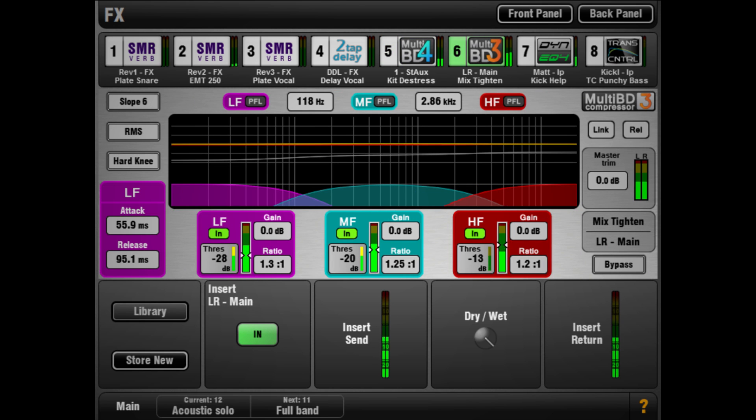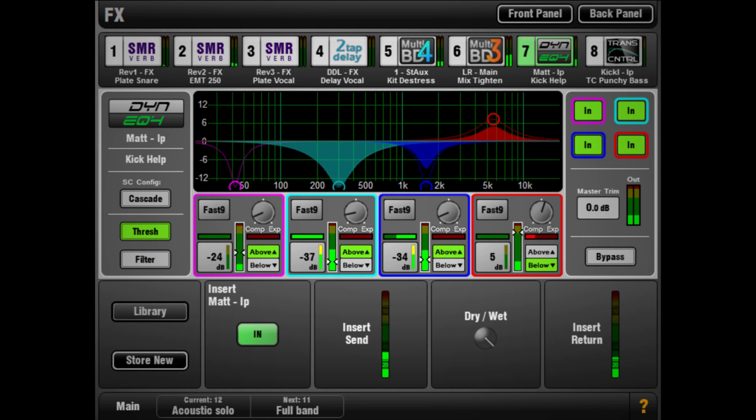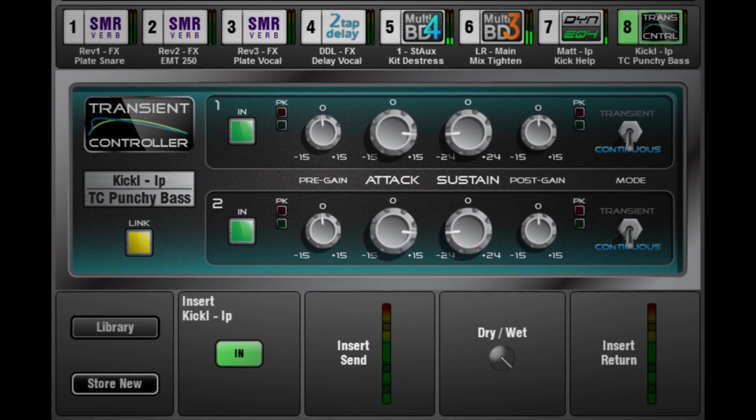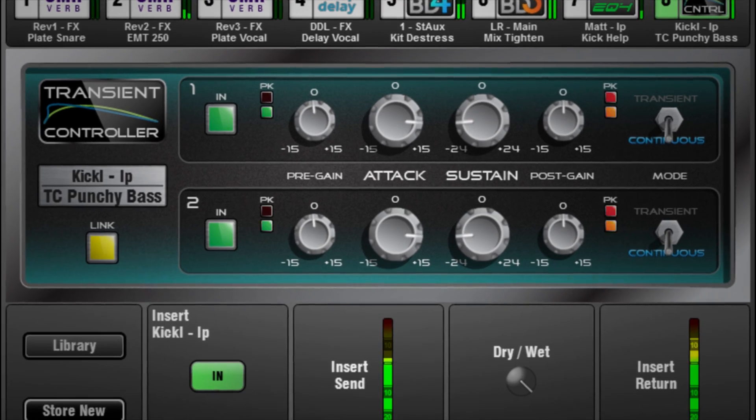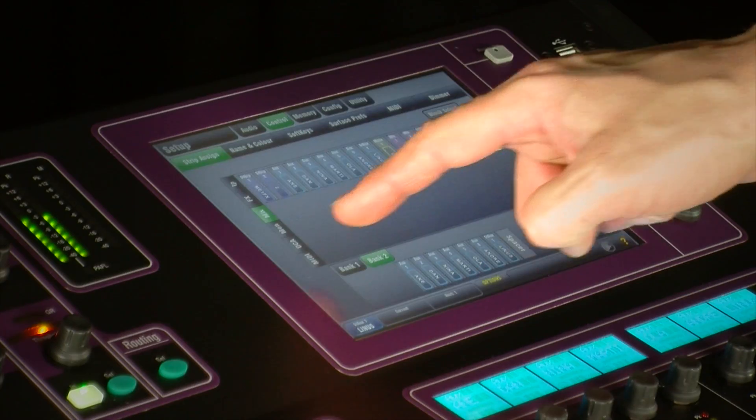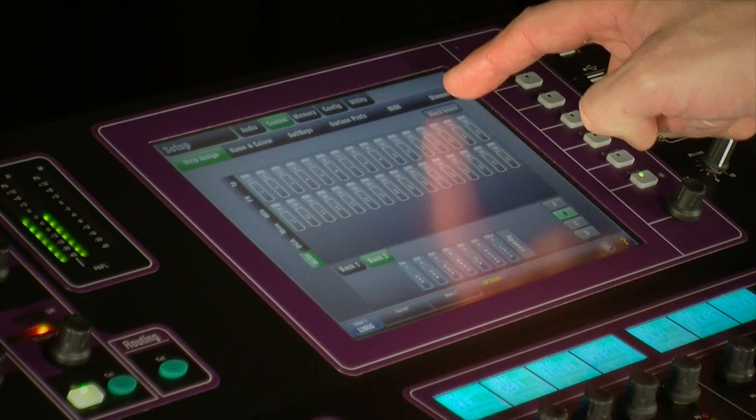Two multiband compressors and a four-band dynamic equalizer taken from our acclaimed iLive series. Version 1.4 also welcomes transient controller, an accurate model of the industry standard transient processor.